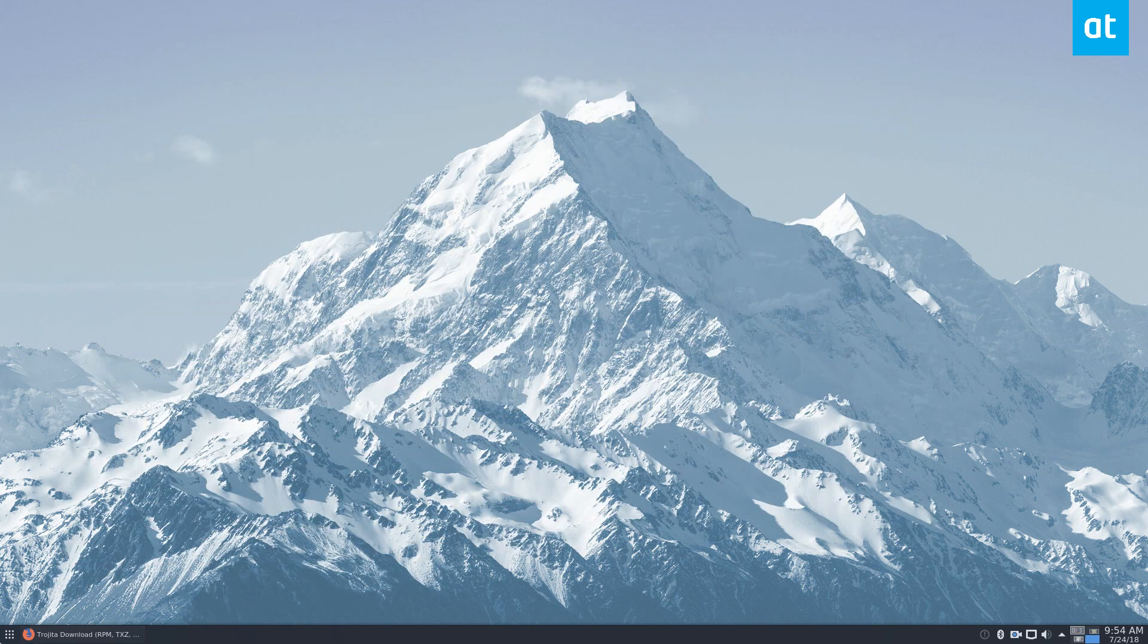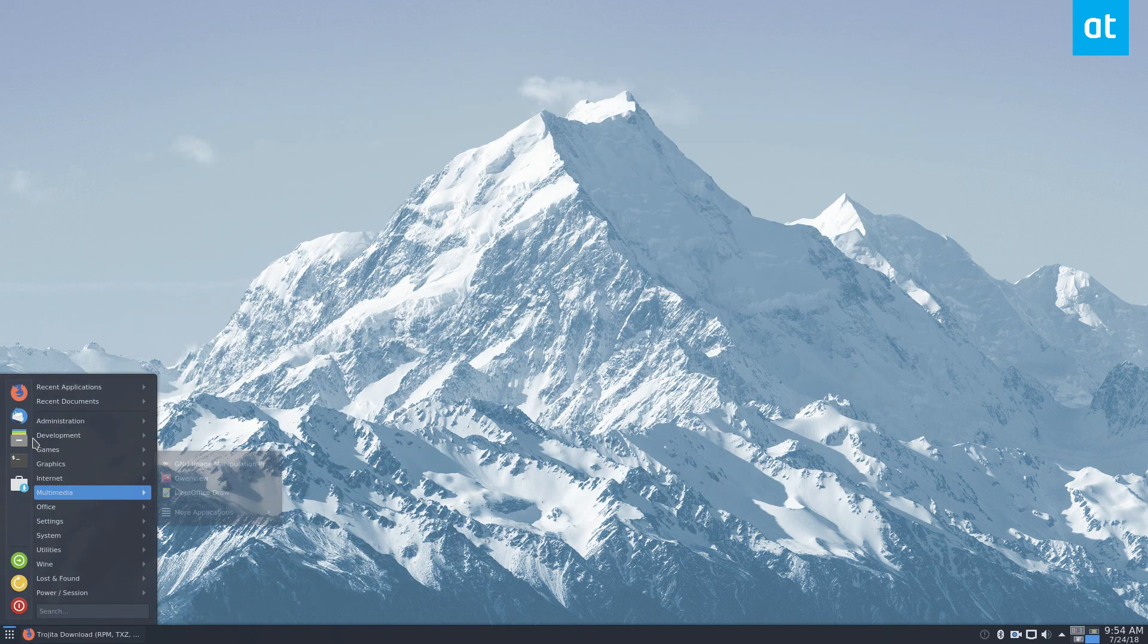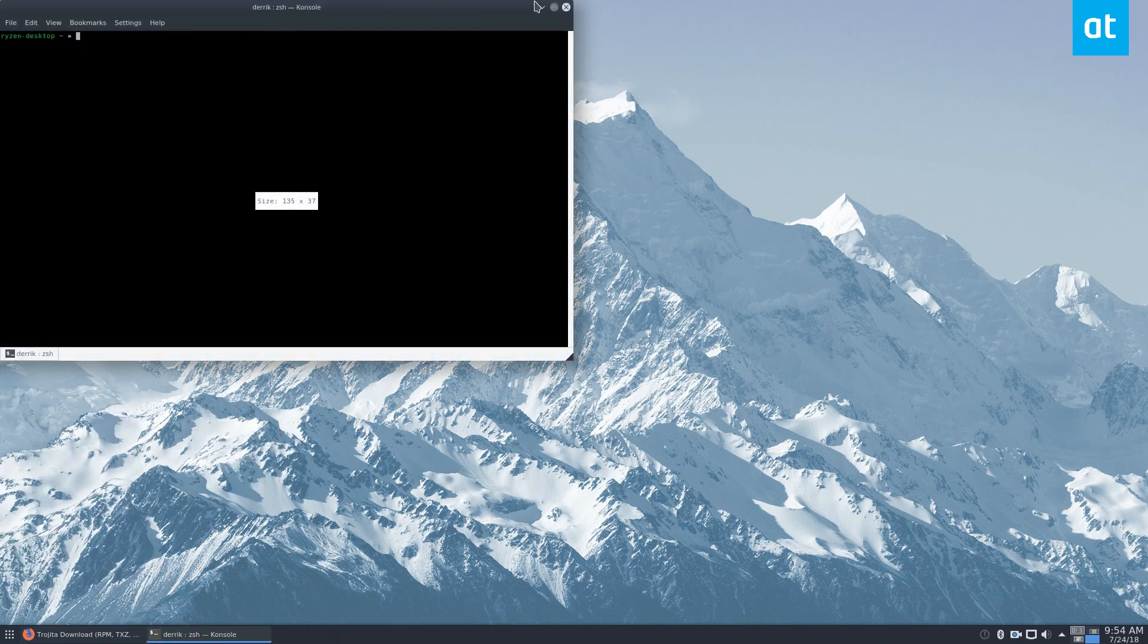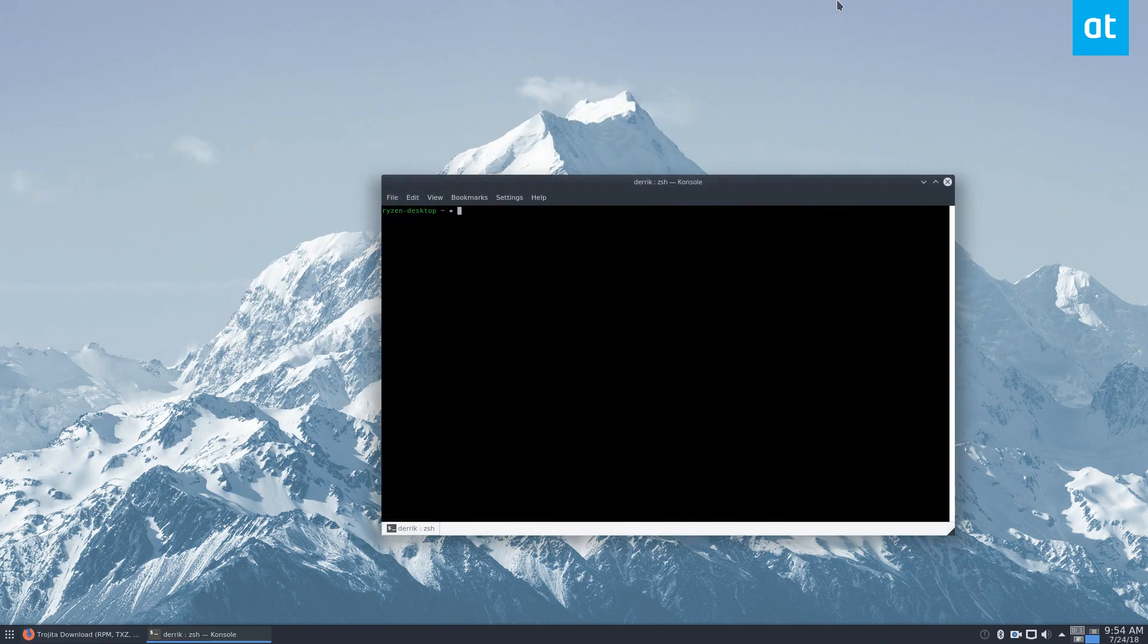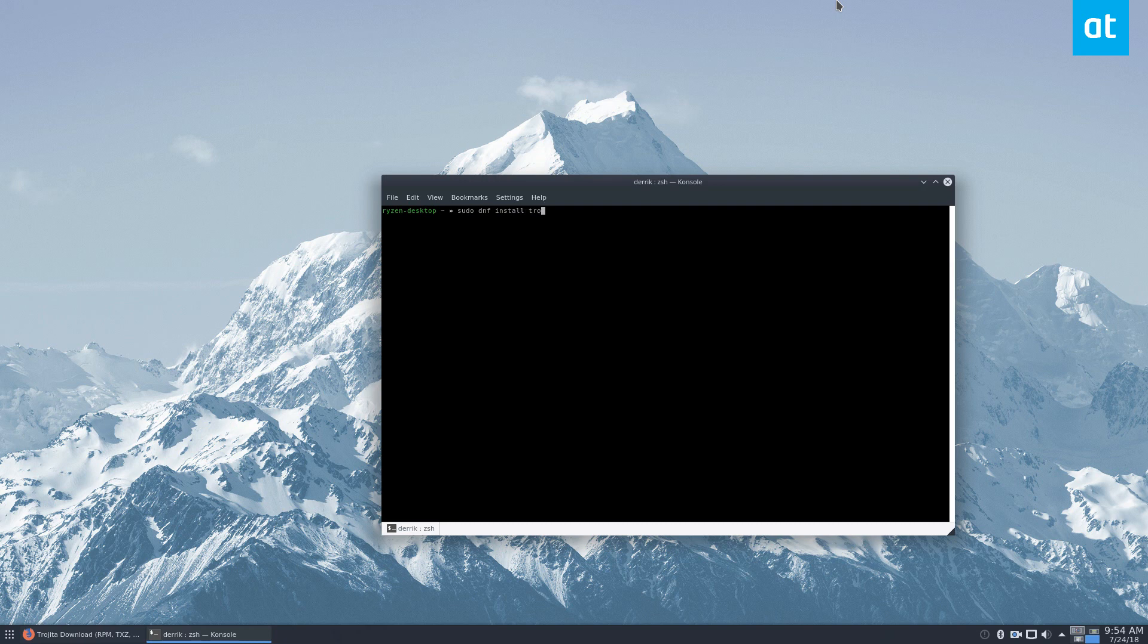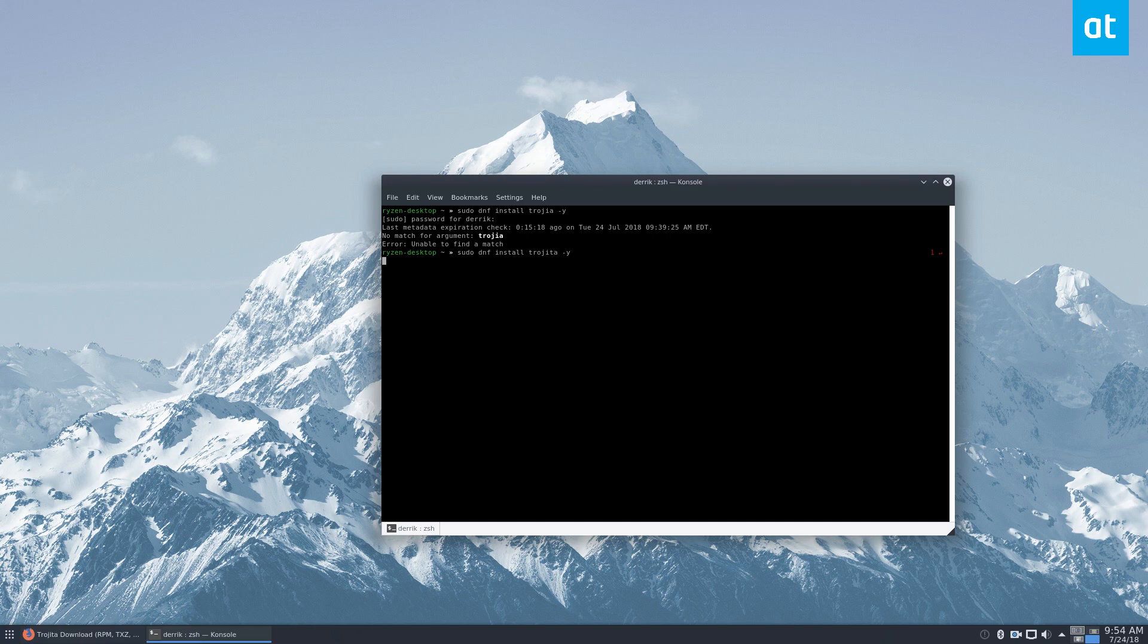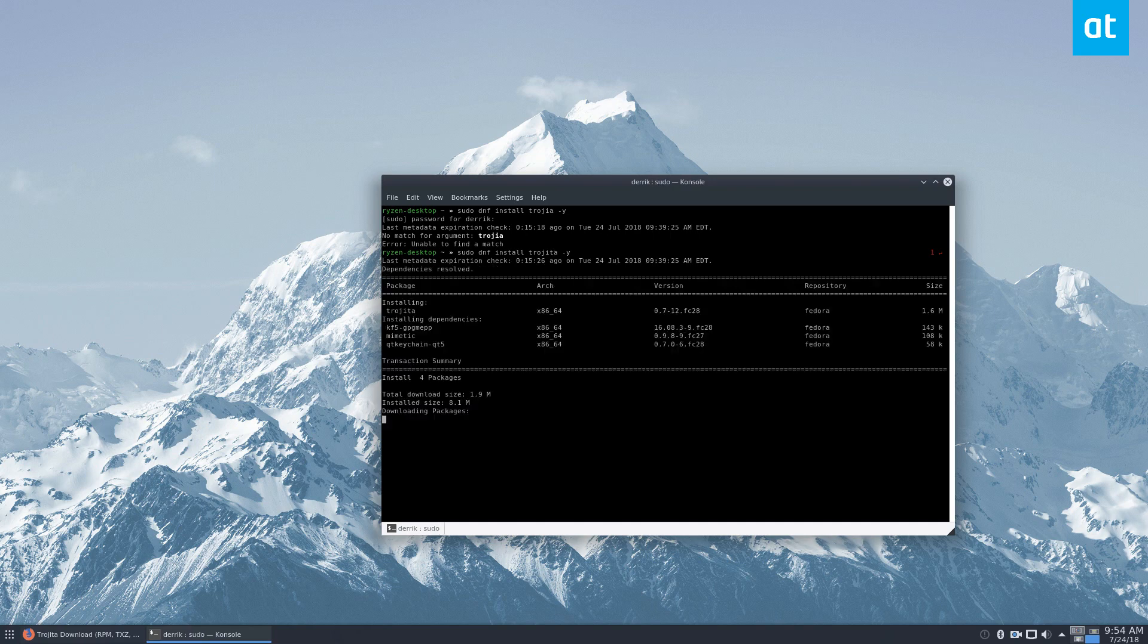But to start off, to get this installed in Fedora, it's really simple. It's just sudo dnf install trojita -y, password. And for some reason, I spelled it wrong. Okay, let's try that again.